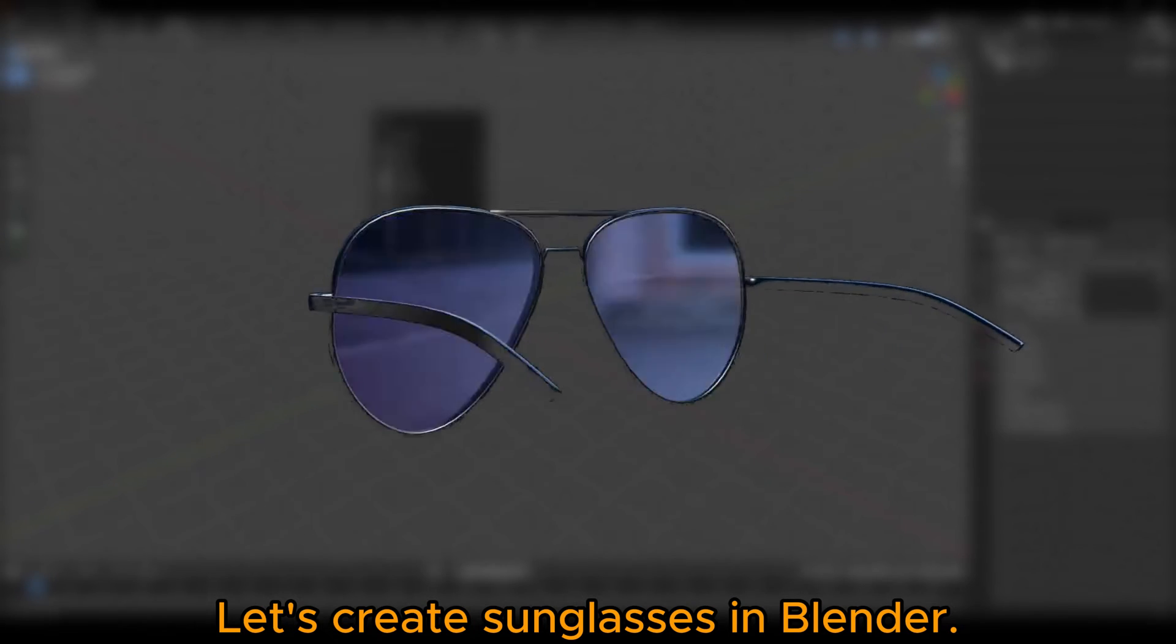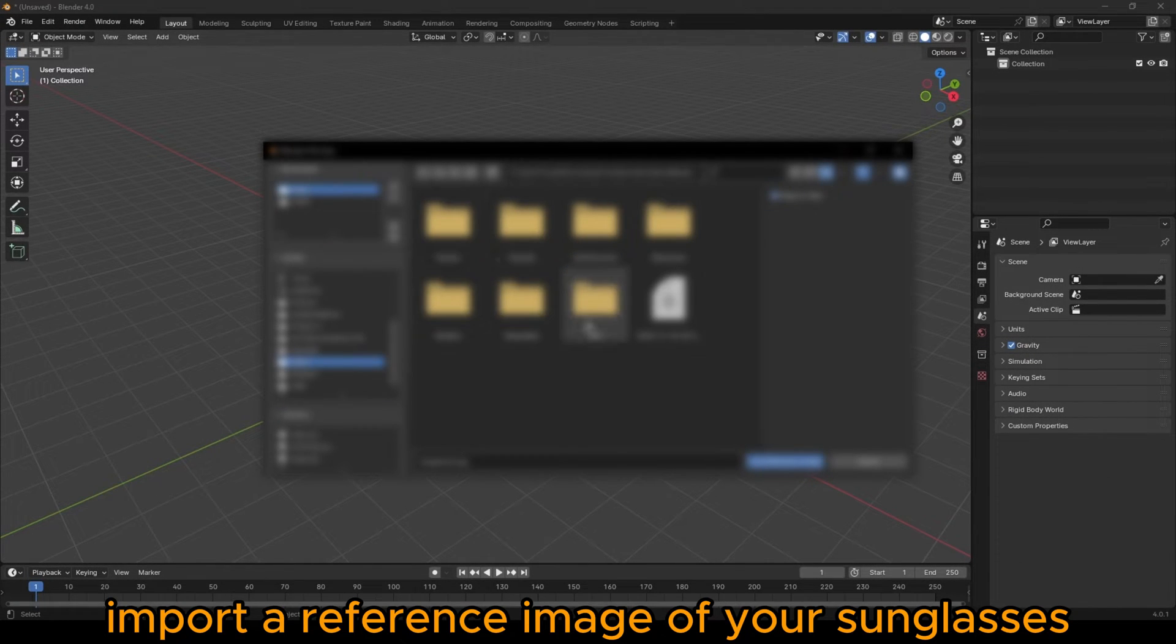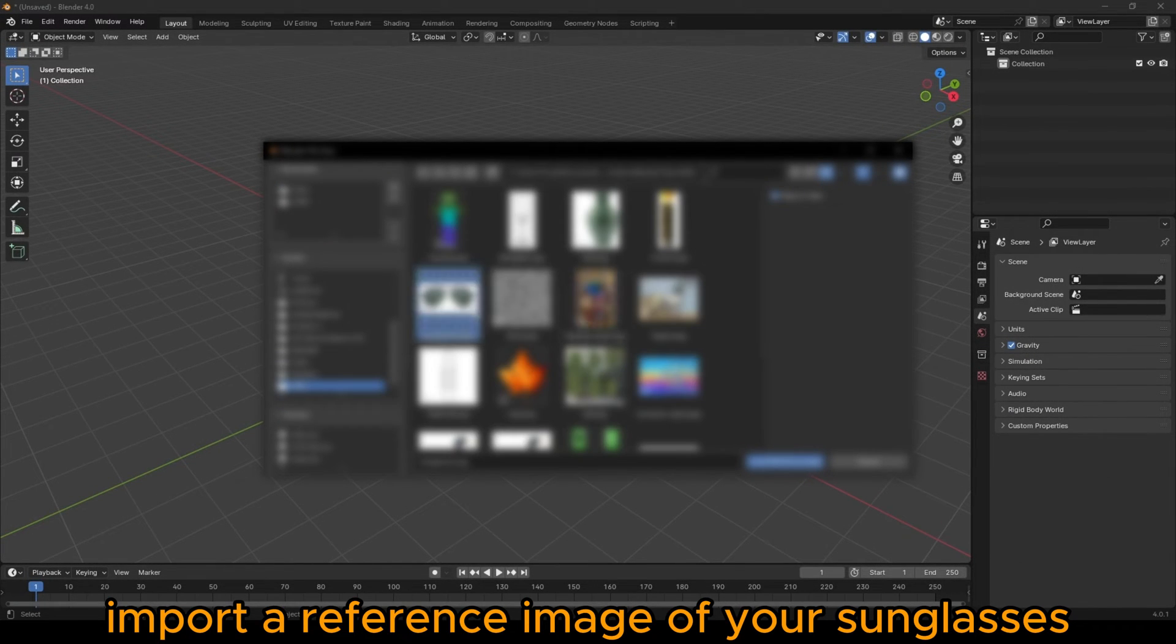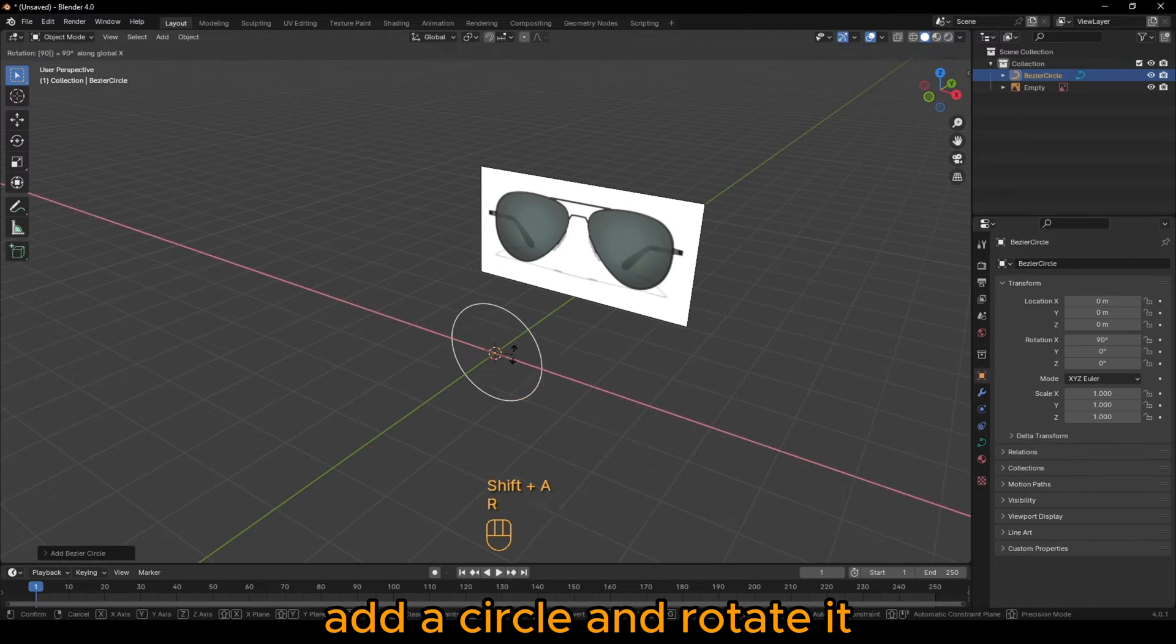Let's create sunglasses in Blender. Import a reference image of your sunglasses. Add a circle and rotate it.